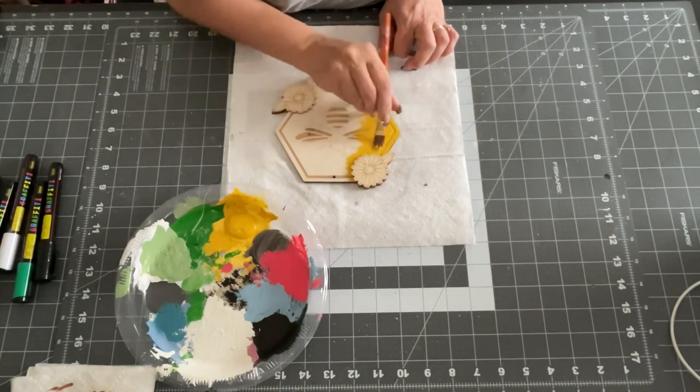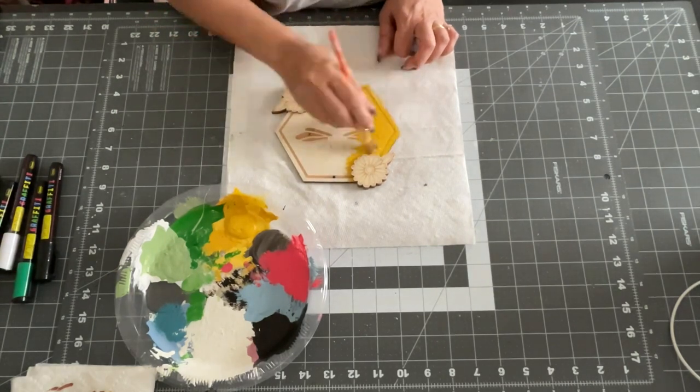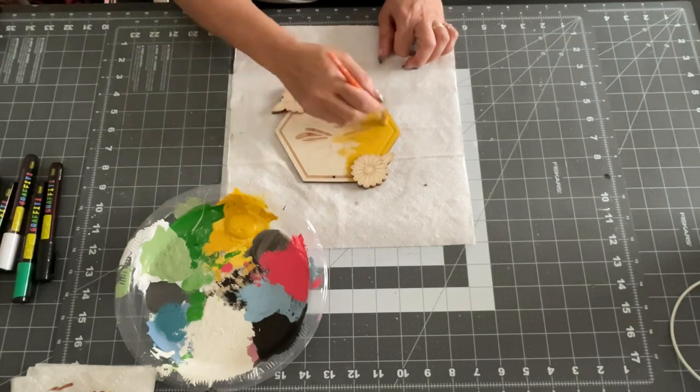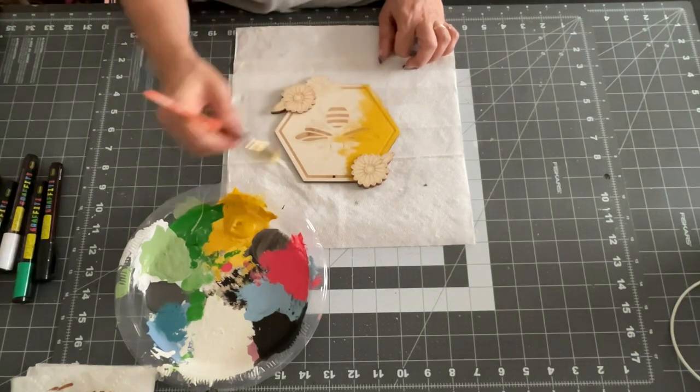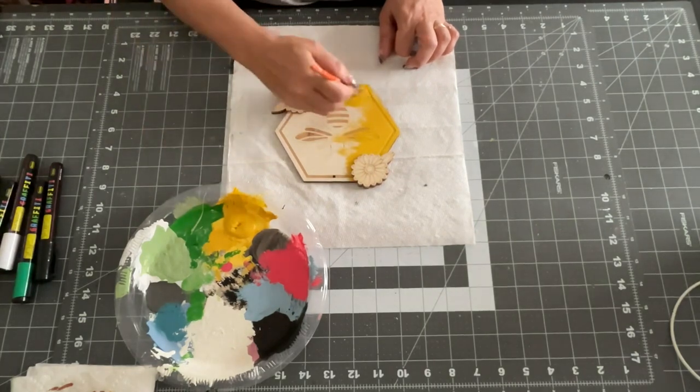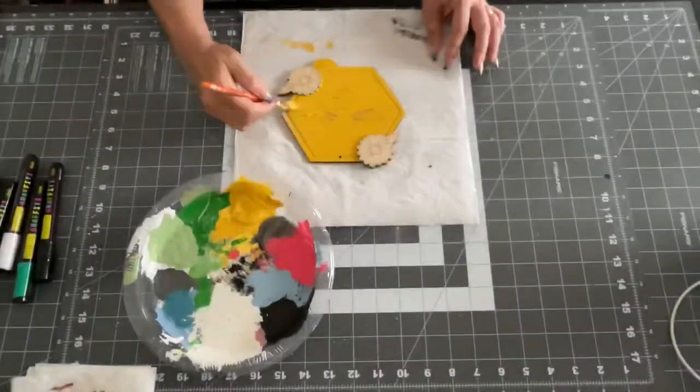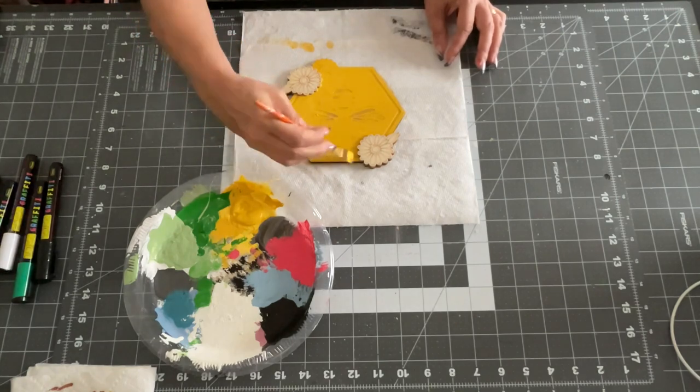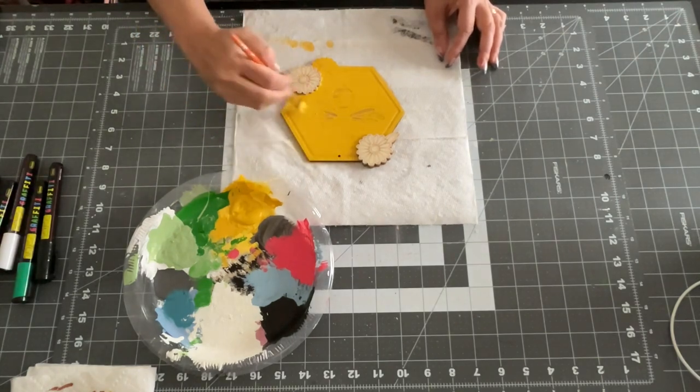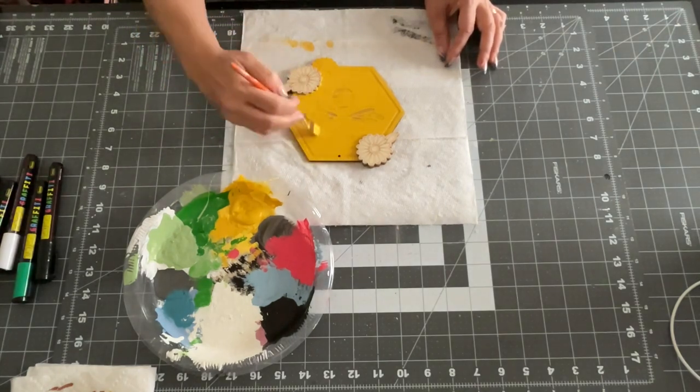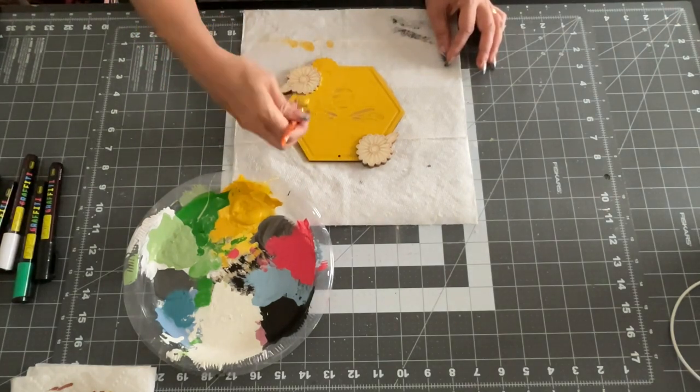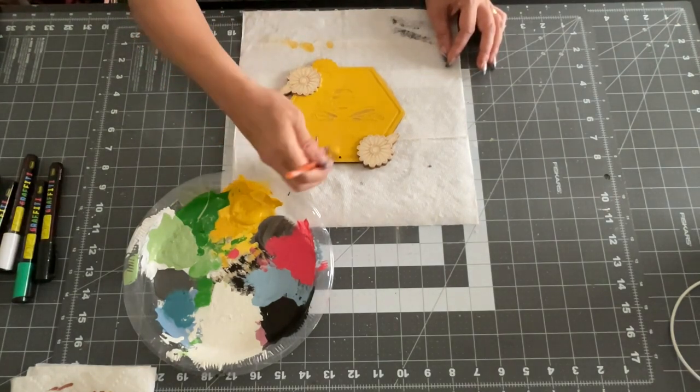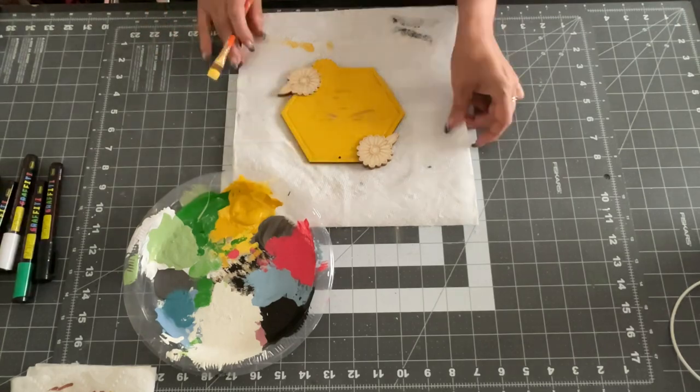Everything was like 80% off. So I snagged what I could get. So that's what you guys got to do. Because think about the following year. That's what you always got to think about. And I just painted the whole thing with that golden rod color by Folk Art.